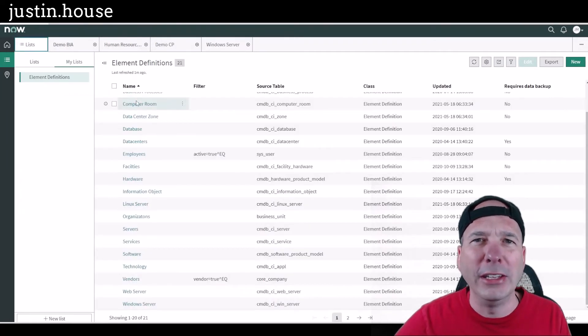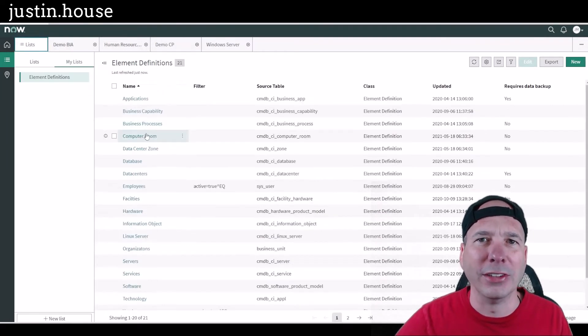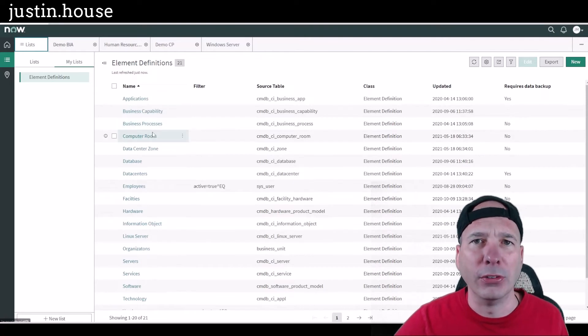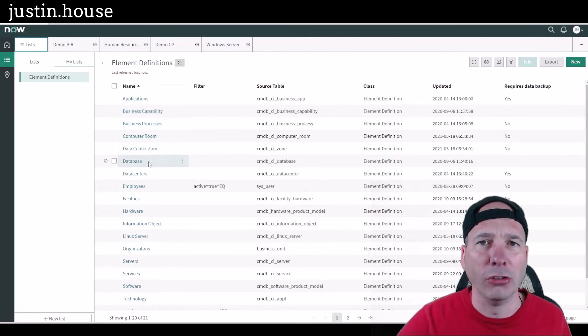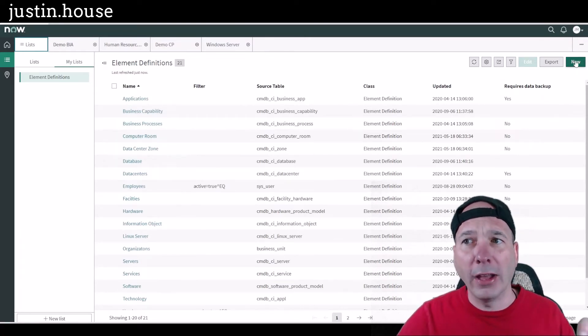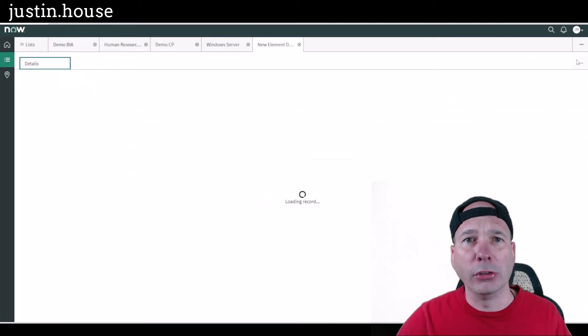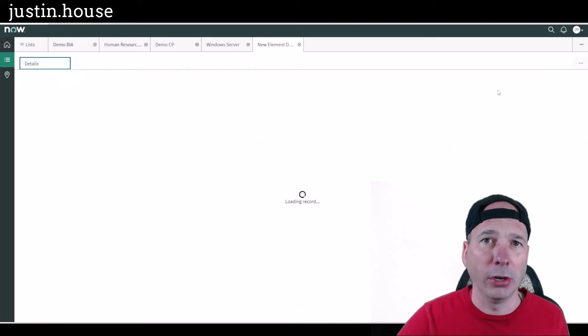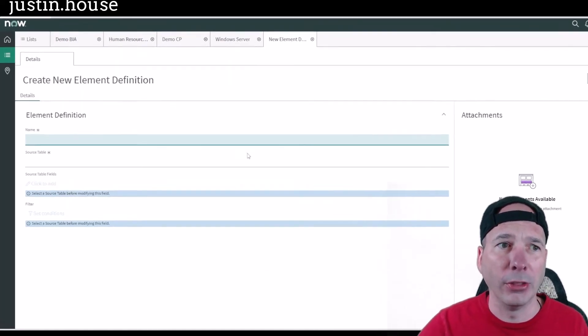So we're basically kind of providing a sterile or clean lens into the CMDB to let the business continuity managers, program managers, viewers do their job. One last thing before we go here, let's click the new button and show if we were to start from scratch with nothing in there, what does that look like.